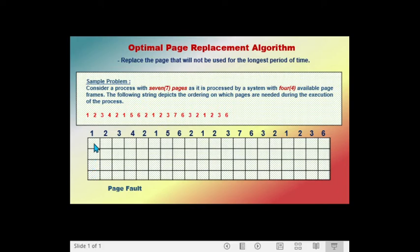We have frame one, frame two, frame three, and frame four.